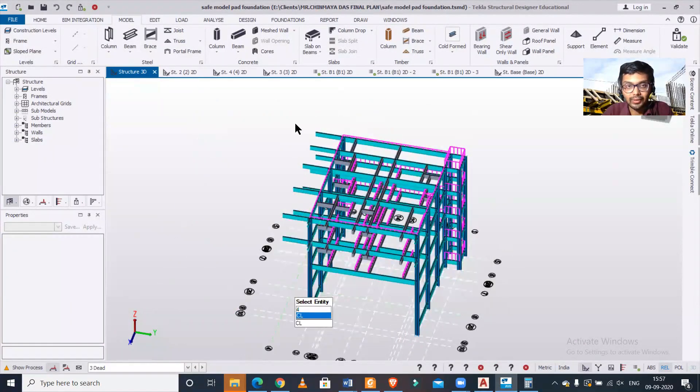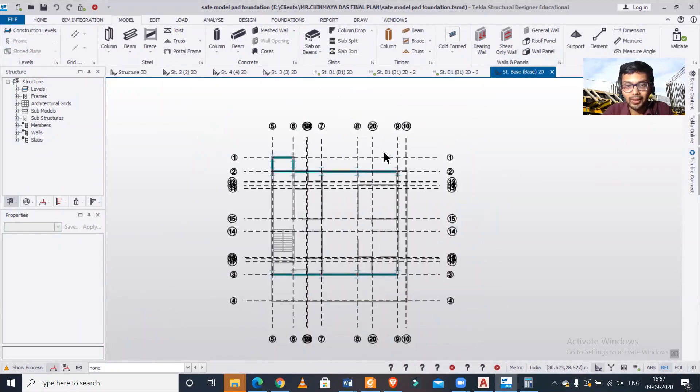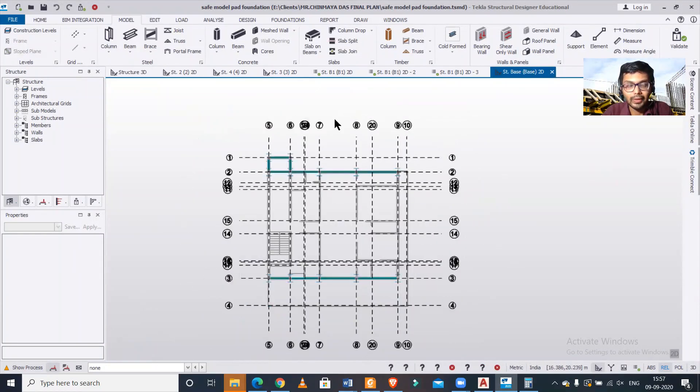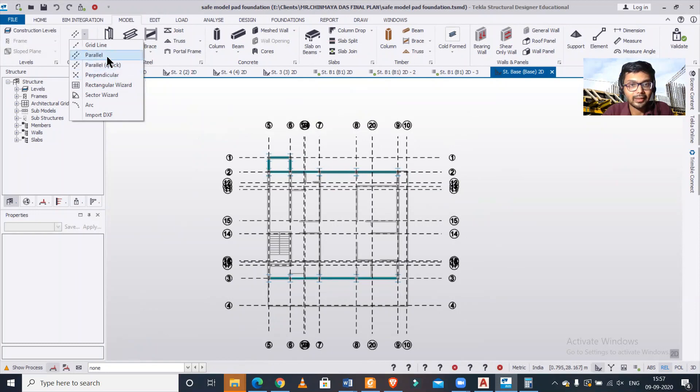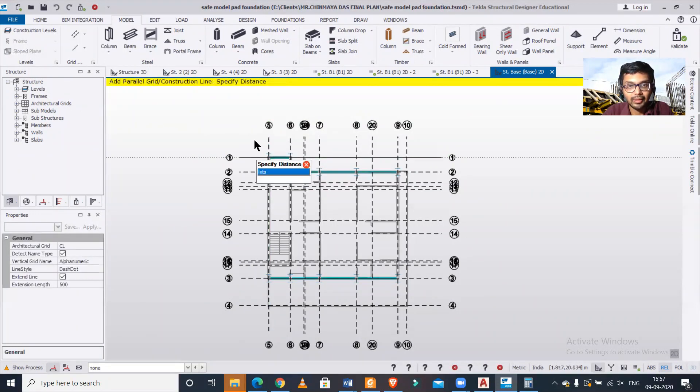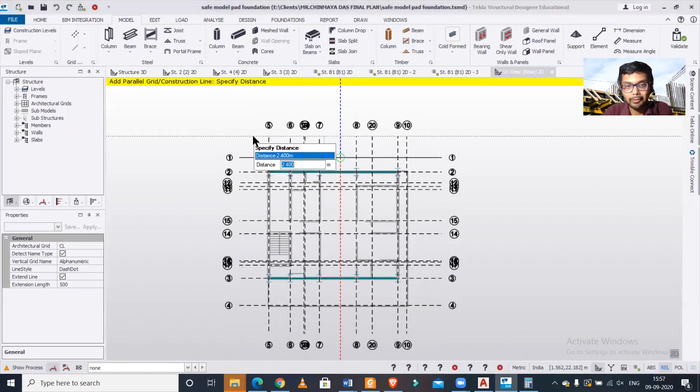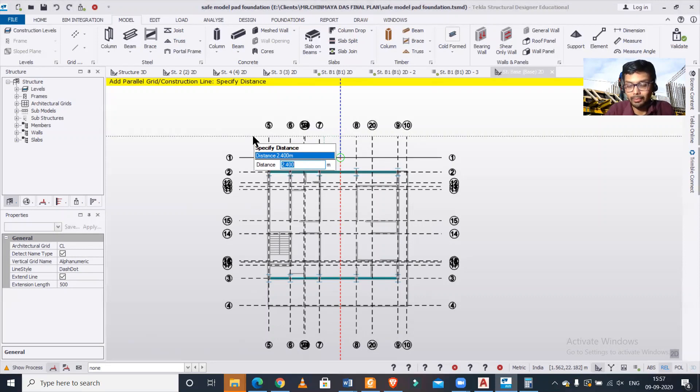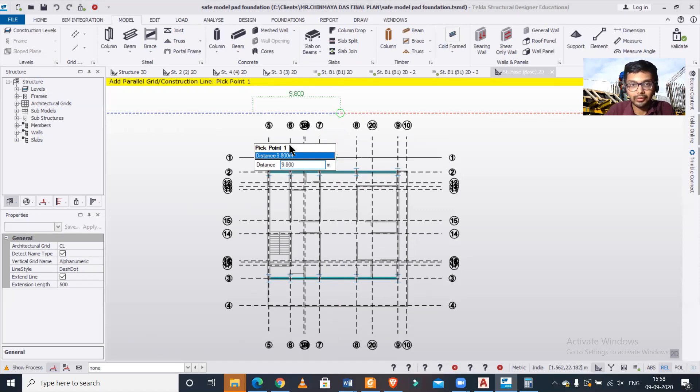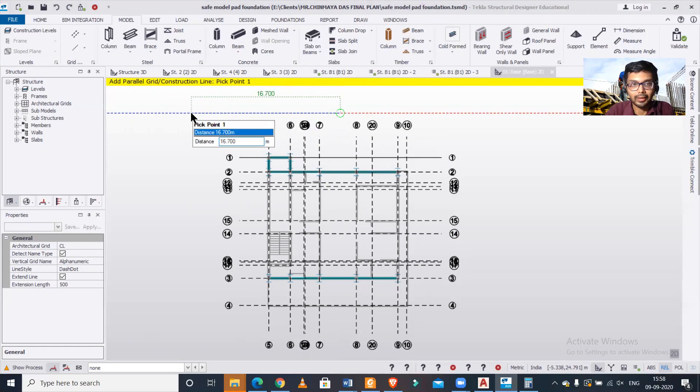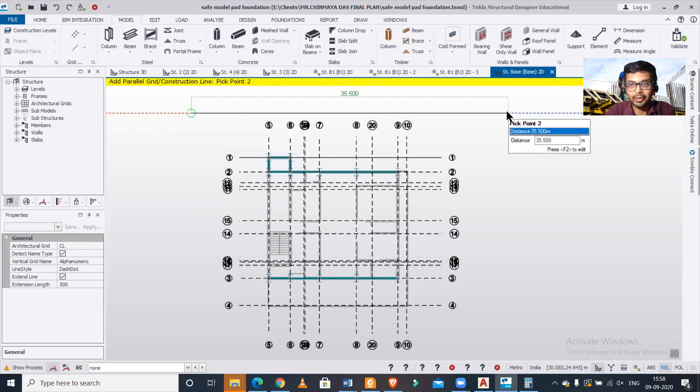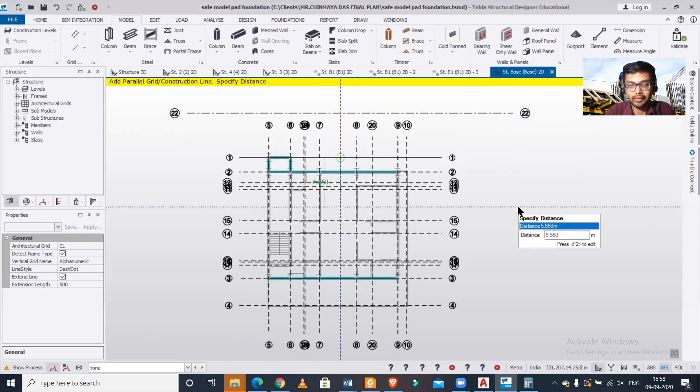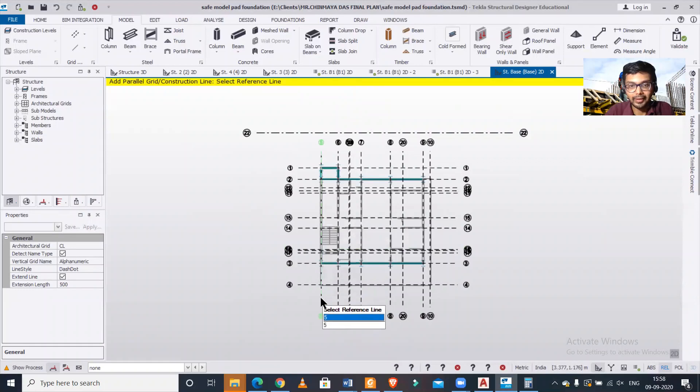To get started, let's go to the base and draw some construction lines. We'll select the parallel option, take a reference line, and edit the values using F2 or function plus F2. I'll take an offset of 5 meters, then click here and here. This is my offset.